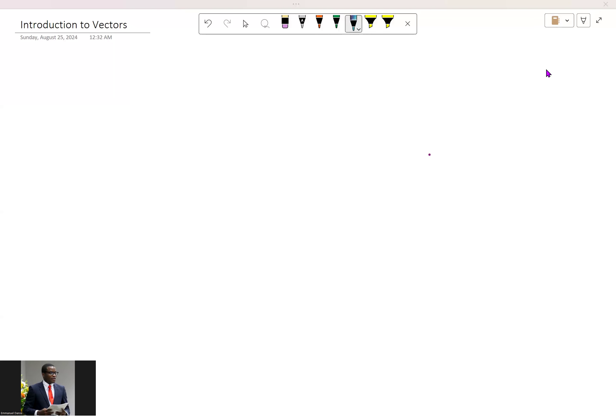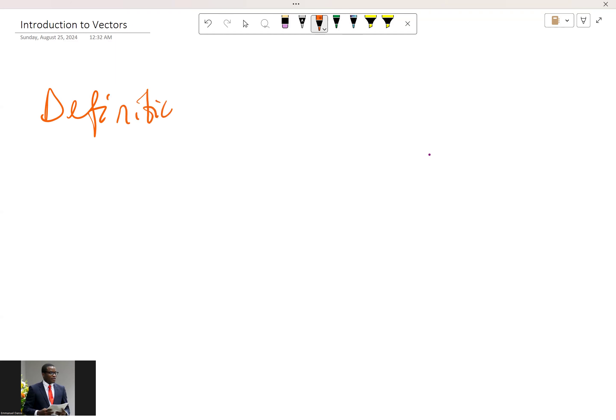Hello, welcome to Maths with EJD. In this video I'll start talking about vectors — it's an introduction to vectors. It is always good to define what you want to find, because someone says what you've defined is what you find. So let's talk about the definition of vectors.